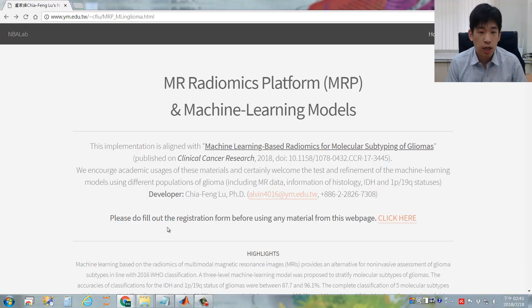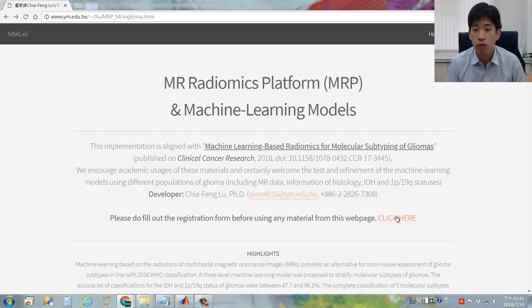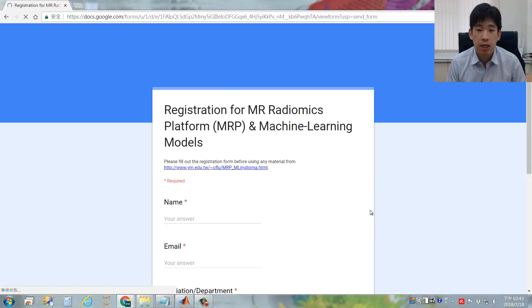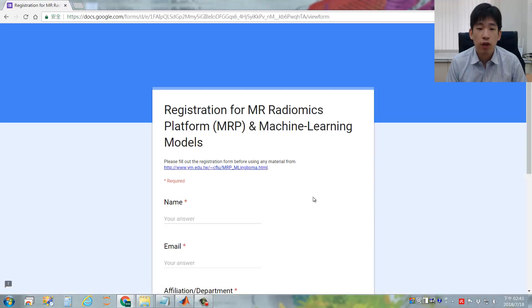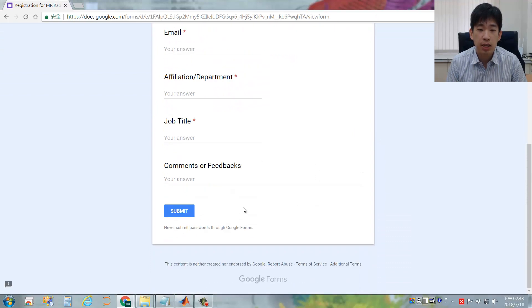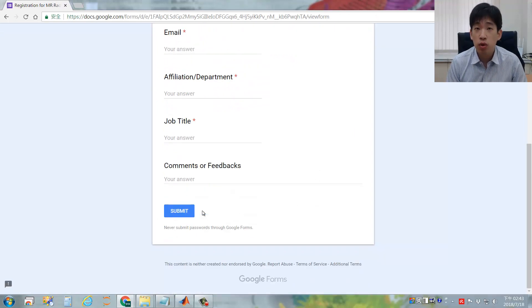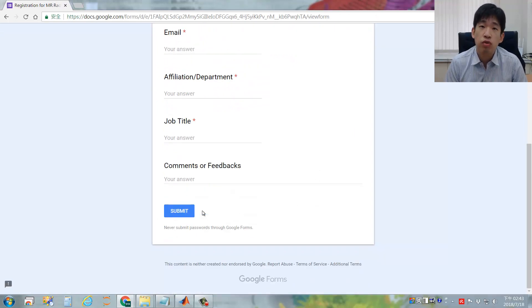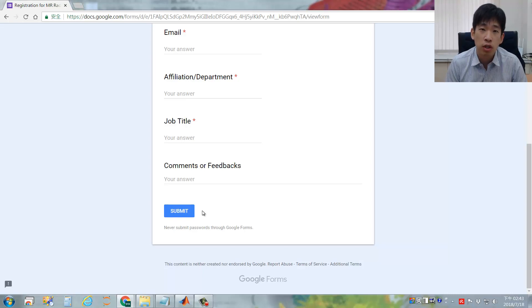Before you download this package, please fill out the registration form through this link. Please do fill out all the items and submit it to us. This will encourage us to release newer versions with updated functions for this platform.